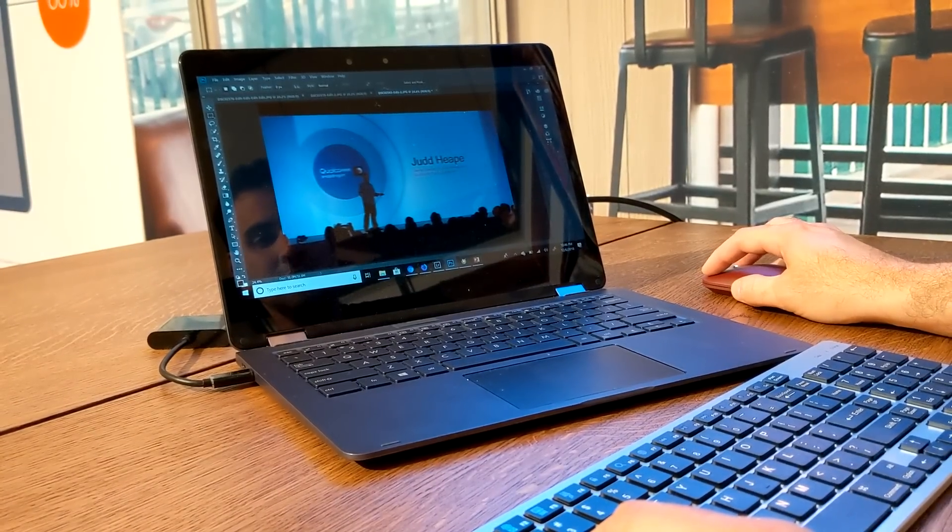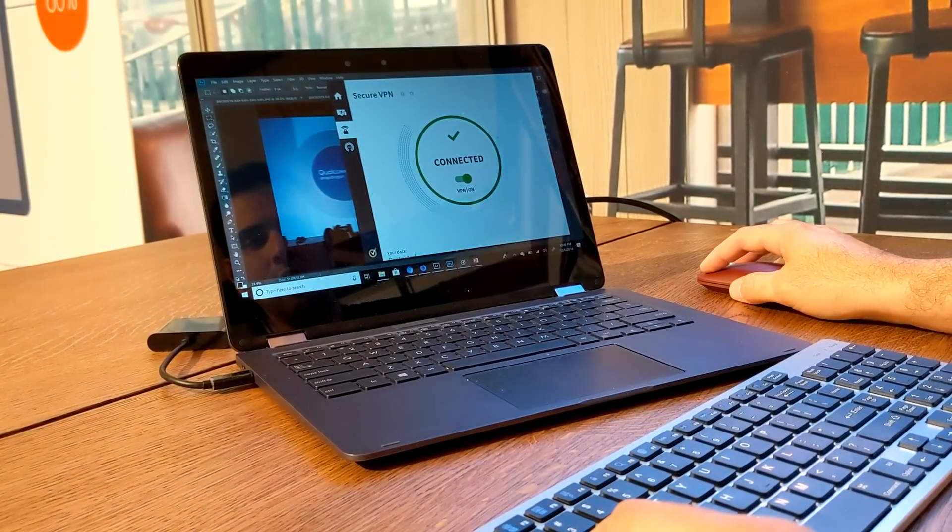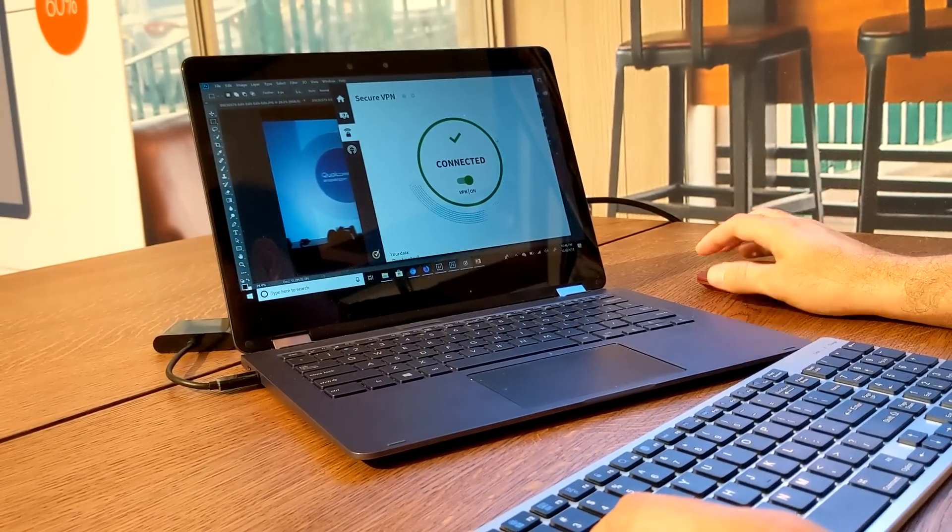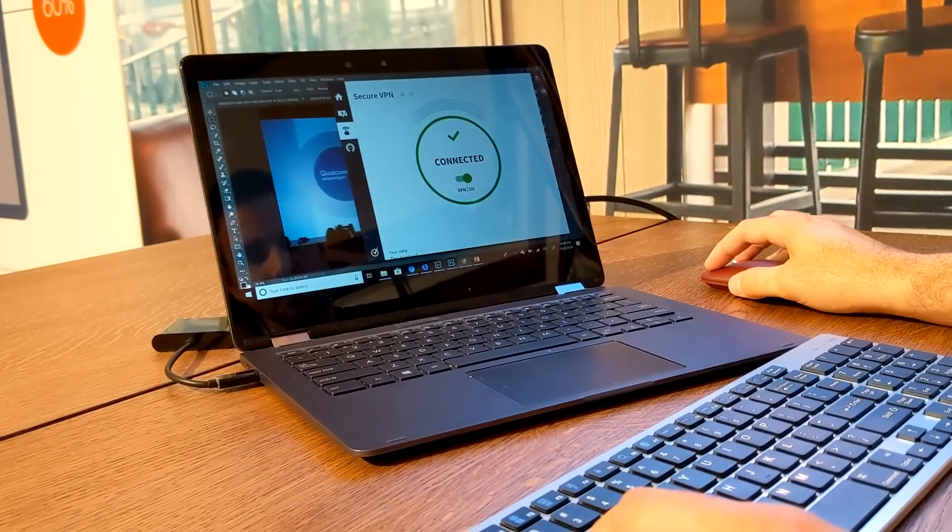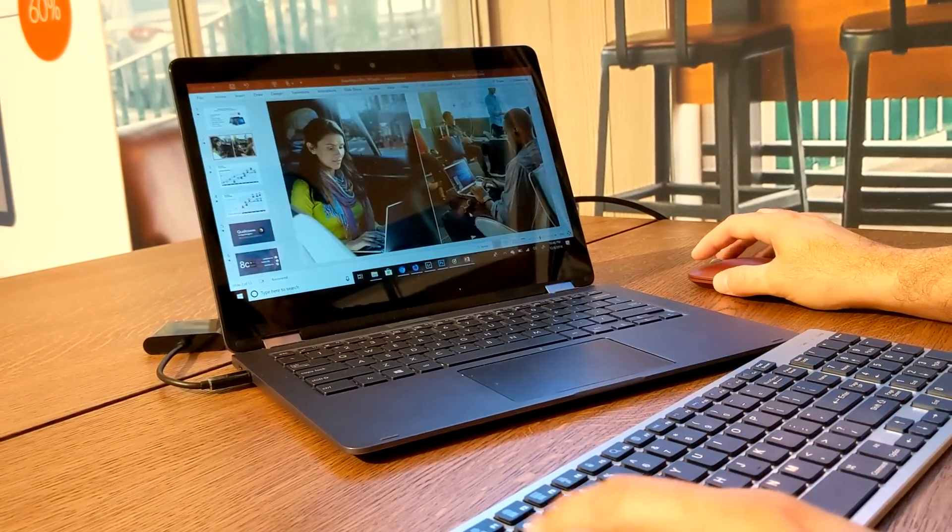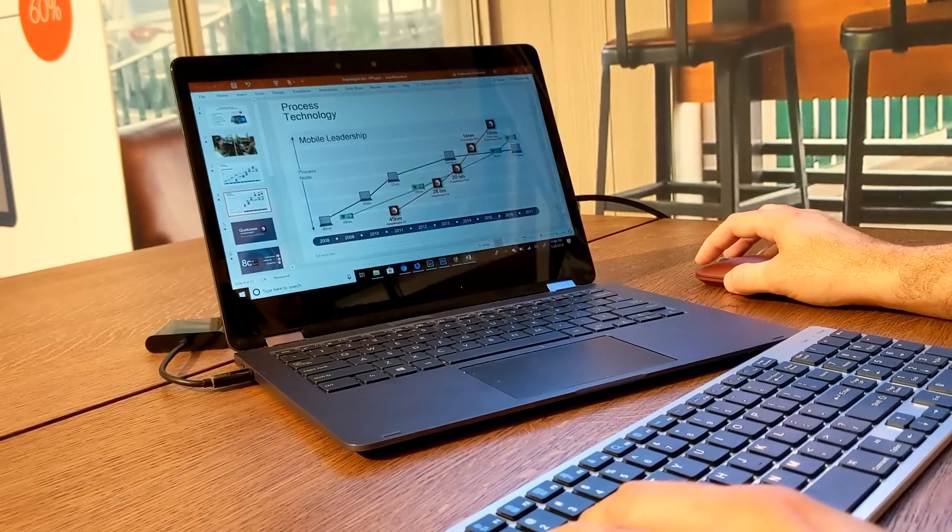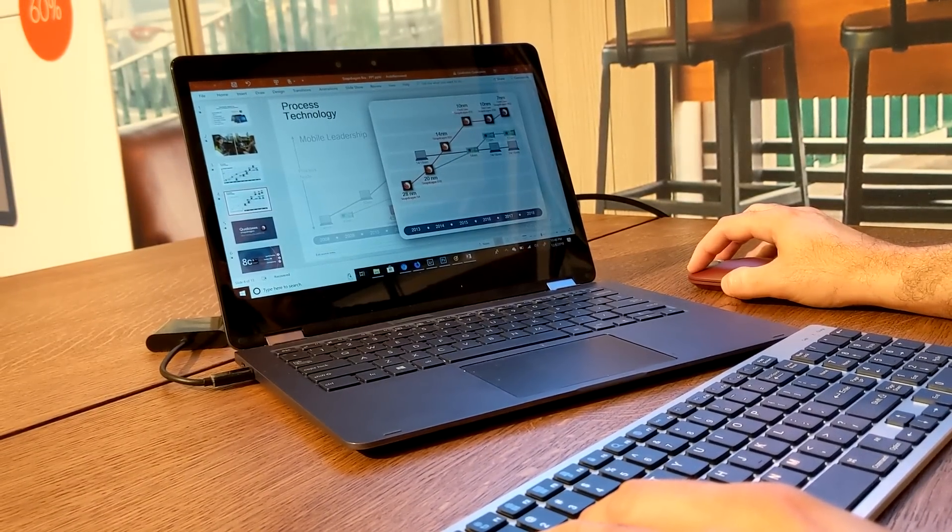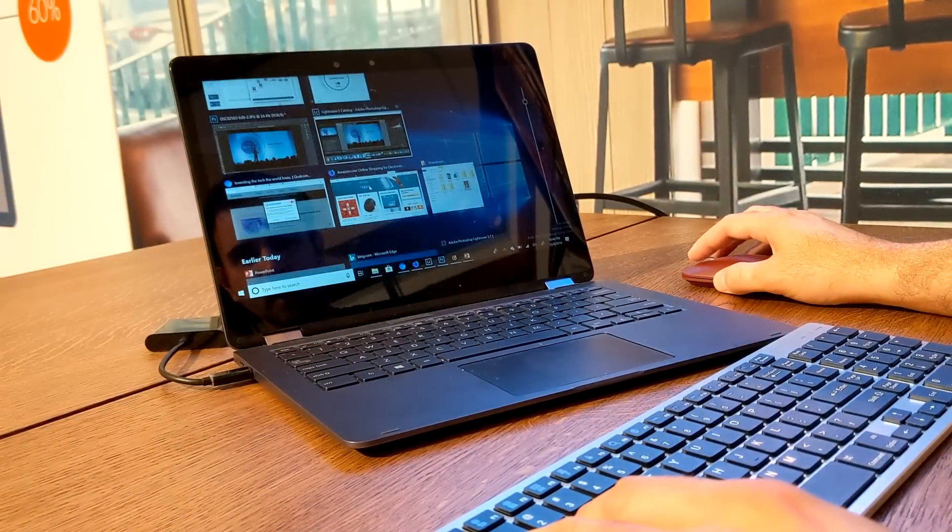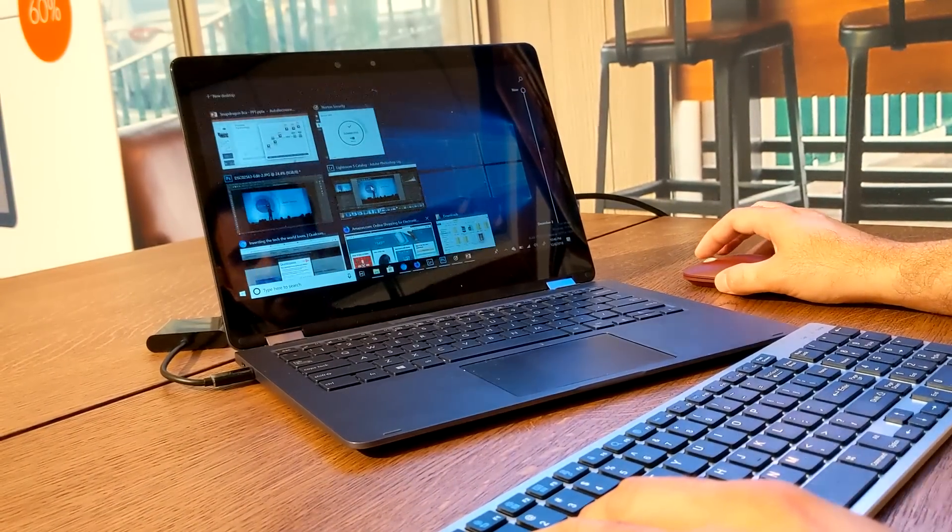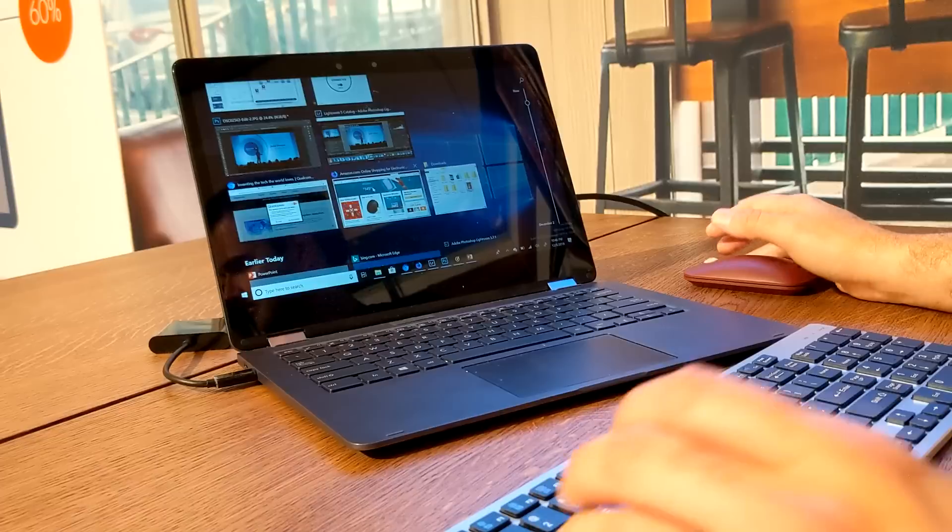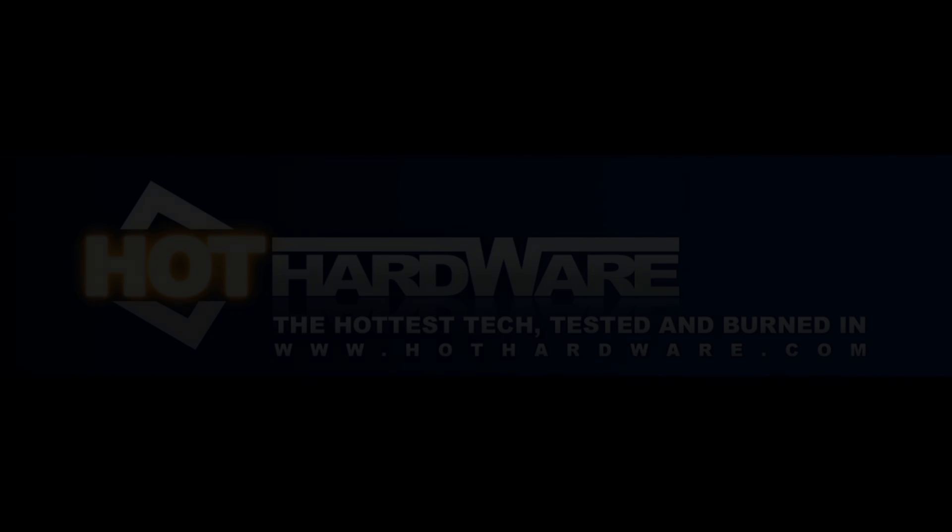All that in the meantime, we have our Norton end-to-end encryption, right? One of the partners we announced today. We also have PowerPoint. We're connected over LTE all at the same time. So this is all the stuff we are doing here in parallel. Great. Thank you so much.